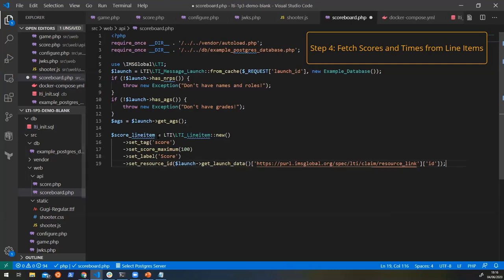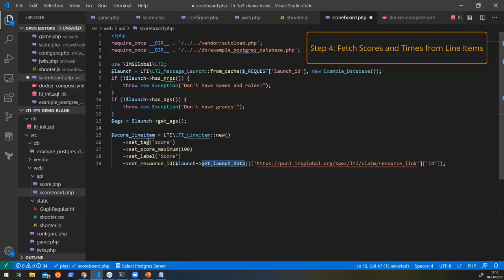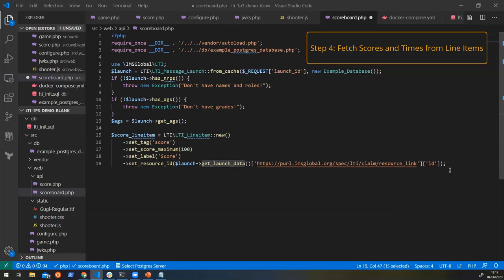So here's my line item, your line item object with a score and a max score and what its title is. It was kind of similar to what we did before with this ID, but instead of creating the line item or putting a score onto that line item, we're going to say I want you to fetch all of the scores off that line item.